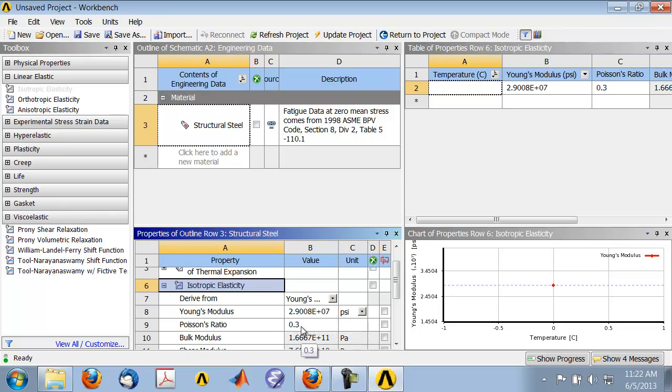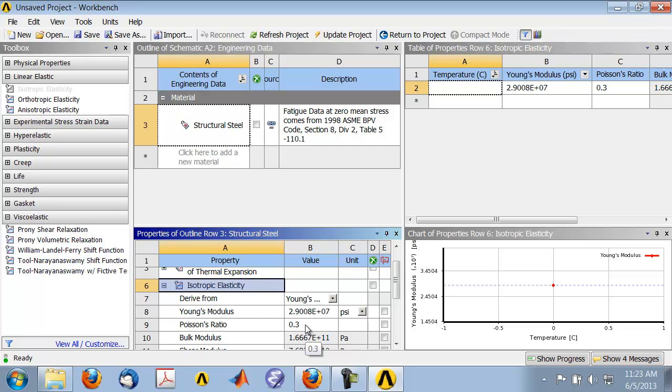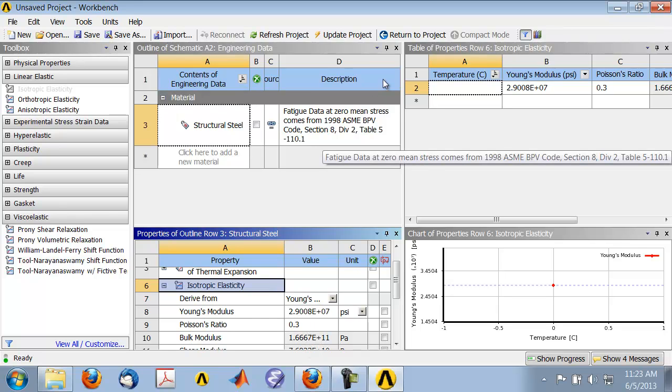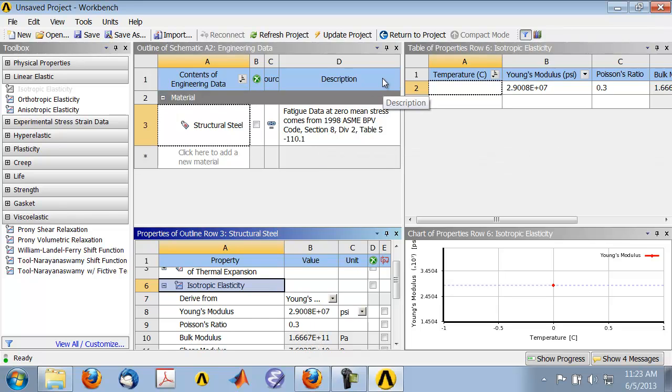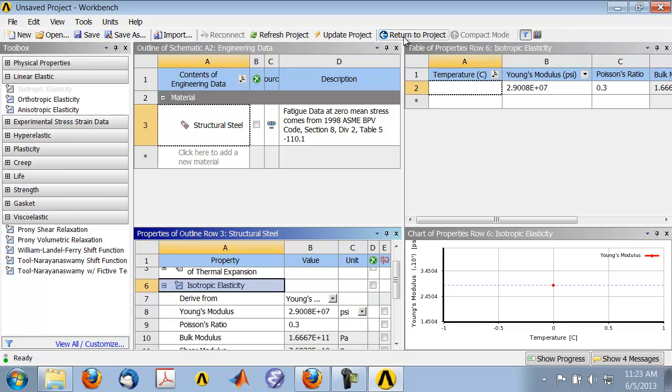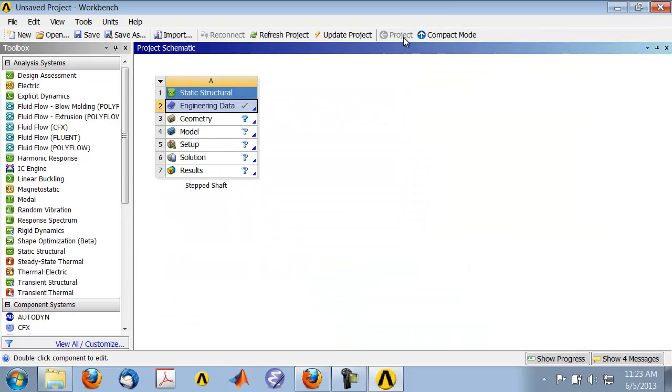Similarly, the Poisson's ratio. Keep in mind that these affect only the displacements and the strains—they do not affect the stress concentration factor that we will calculate. So really, we didn't even need to come to this page because we're just going to use the default values for Young's modulus and Poisson's ratio. We need to insert these material properties into the model later. Return to project.